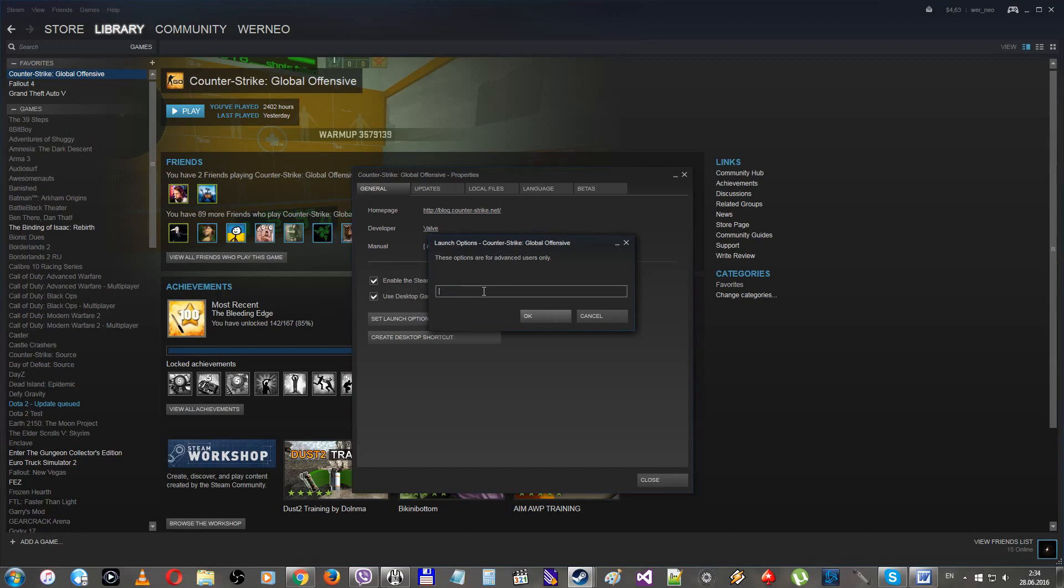Next group of commands. -high or -low. They change the priority of your game. So use -high when you are playing, and -low when you are idling at the idle server.